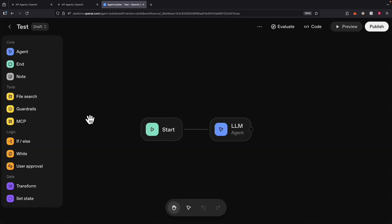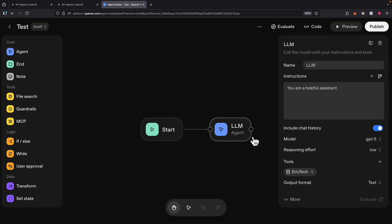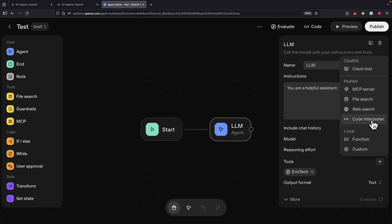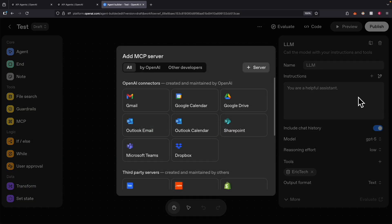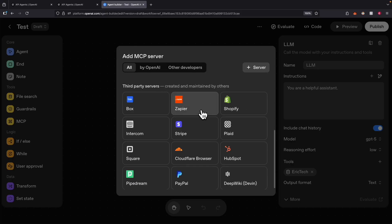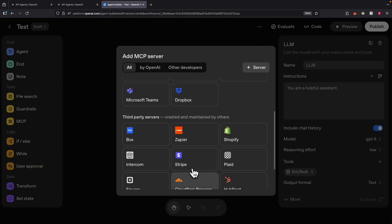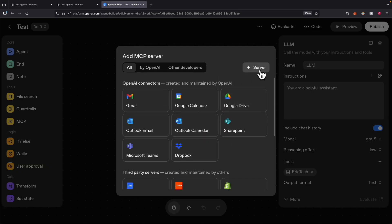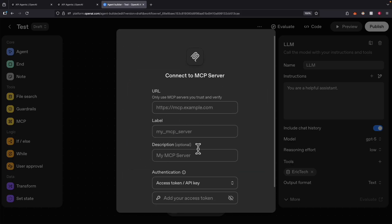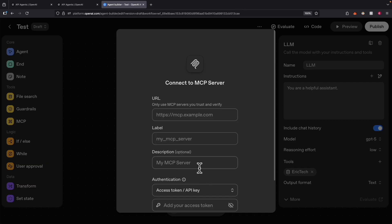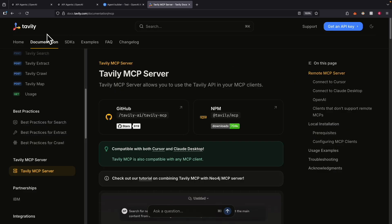Now let's look at how we can add MCP server functionality into our workflow. Let's say we want to add search functionality. We could use the web search functionality from OpenAI, but let's say we want to use a third-party MCP server for web search — maybe Tavily. We can click on MCP Server to connect our desired MCP server. You can see a list of servers to choose from like Gmail, SharePoint, or some third-party servers, but currently those options are quite limited. To add a server, we click Add Server and paste the URL and authentication to connect our MCP server. For this demonstration, I'm going to use Tavily as the MCP server.